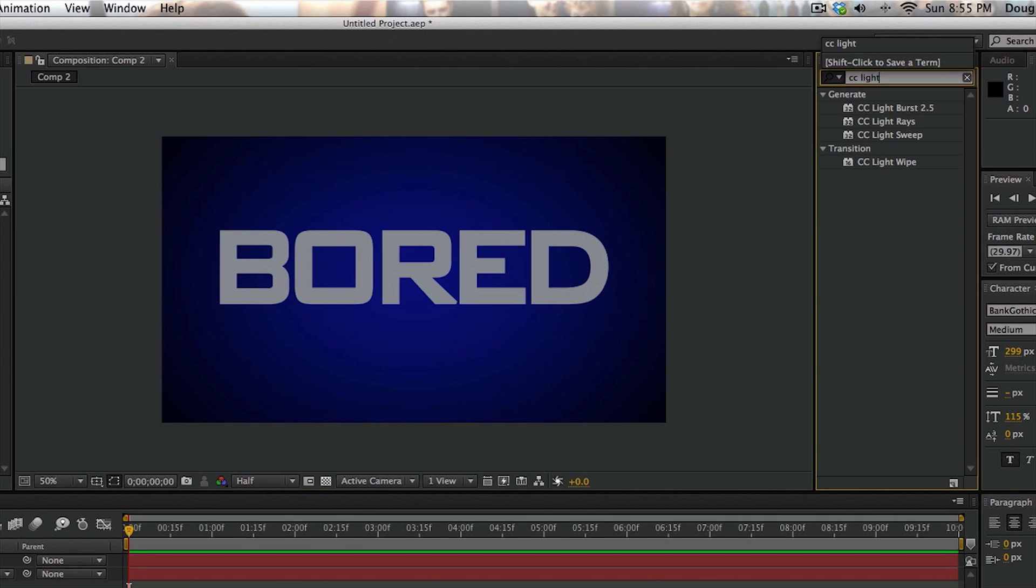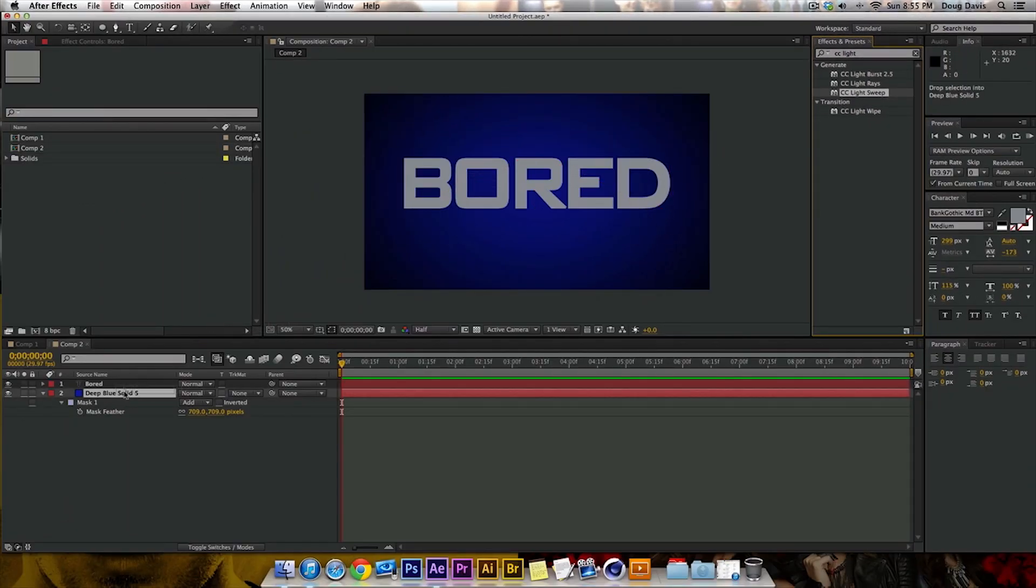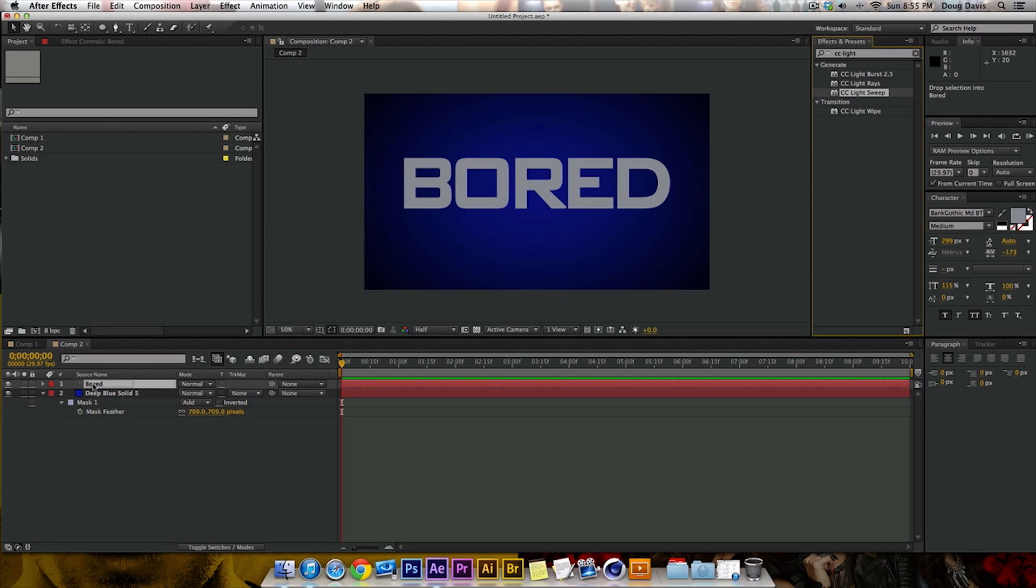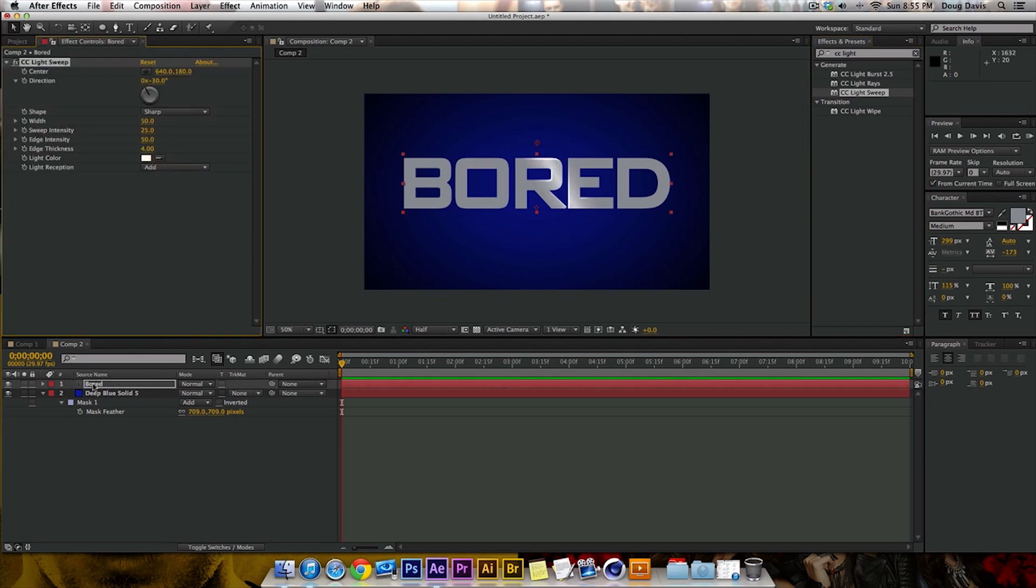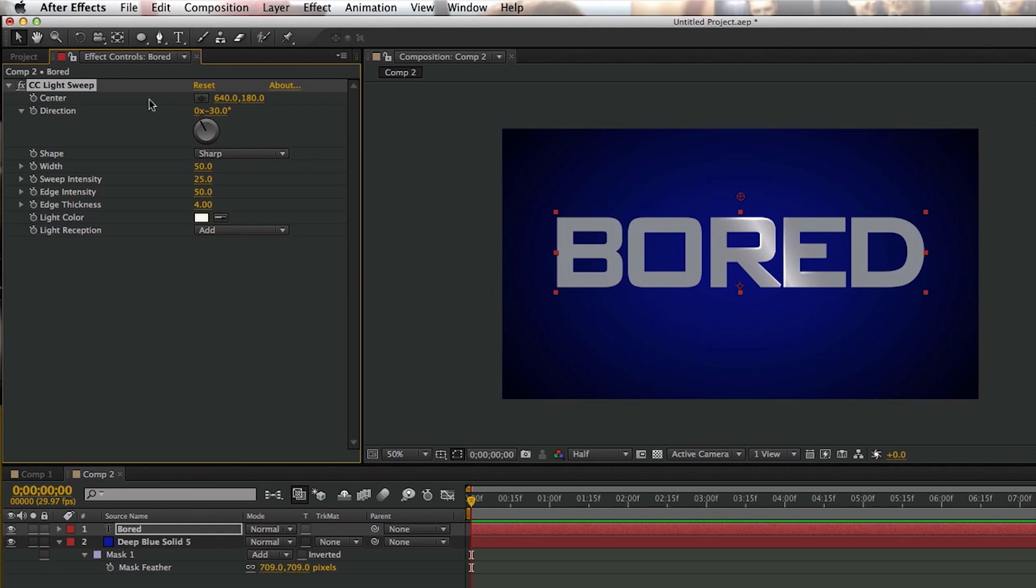Okay, so you want to use CC Light Sweep right here. Not the transition, but the Light Sweep. And you can either double-click this, and it goes on the text, or you can click and drag it to what you want to put it on. So either that, or you can just drag it on the board, which is the layer of text. And so as you can see, there's already a shine that goes right here.